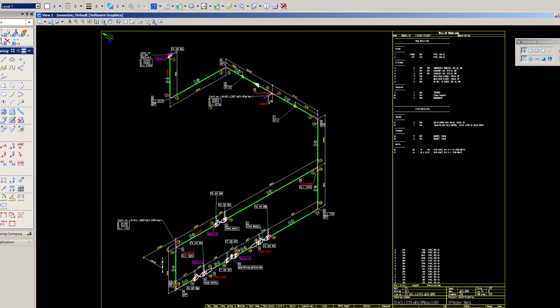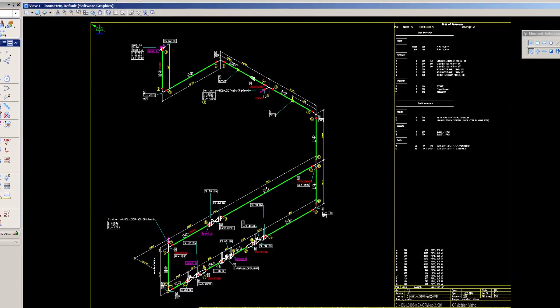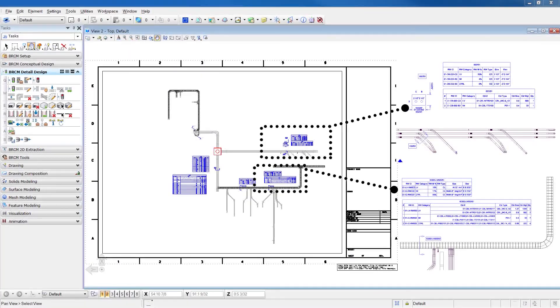Increase the accuracy of project deliverables for fabrication and construction with automated extraction of drawings.